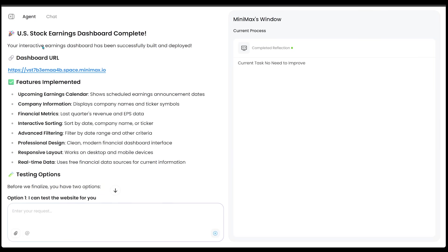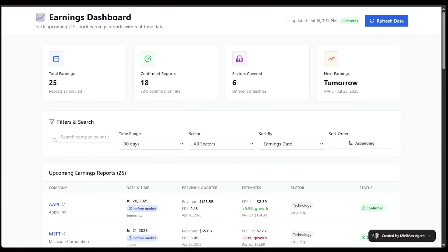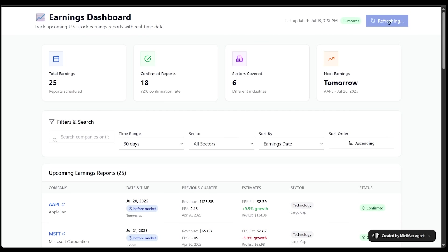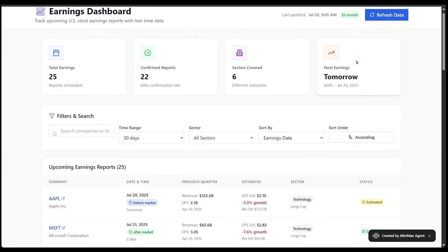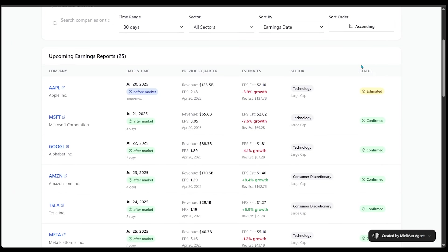Our dashboard has been successfully built and deployed. Let's go ahead and check it out by clicking the link right here. Alright. Here is our earnings dashboard here. This is going to allow us to track upcoming US stock earnings reports with real time data. We can see when this was last updated here, July 19th, we've got 25 records. We can refresh the data by clicking right here and we can see we've got total earnings. We've got confirmed reports, sectors covered, next earnings. We can filter through here. And here we go.